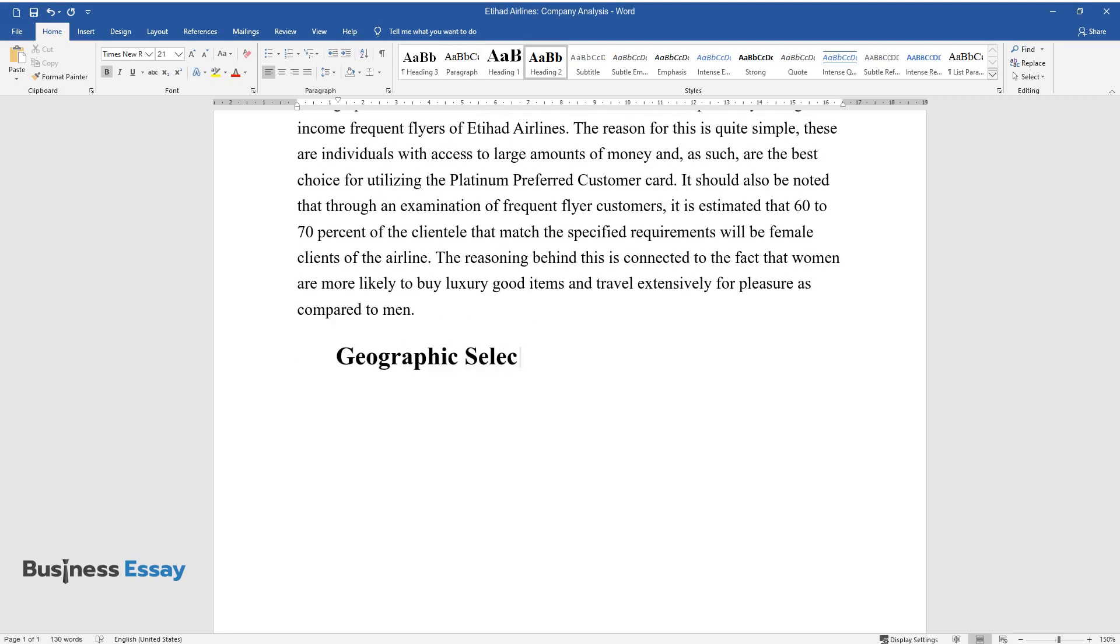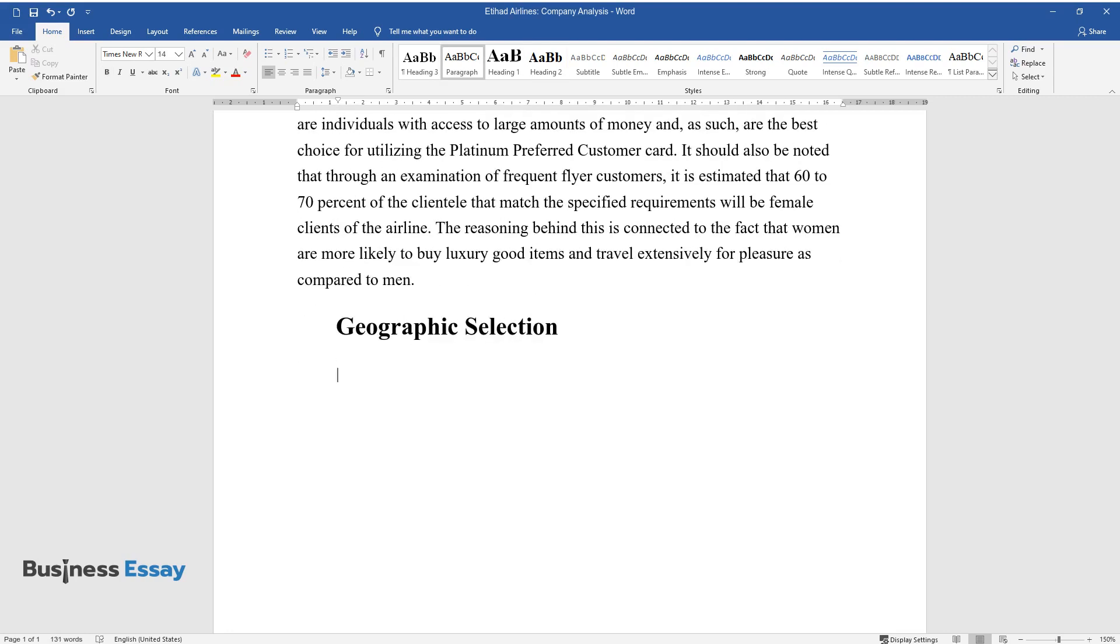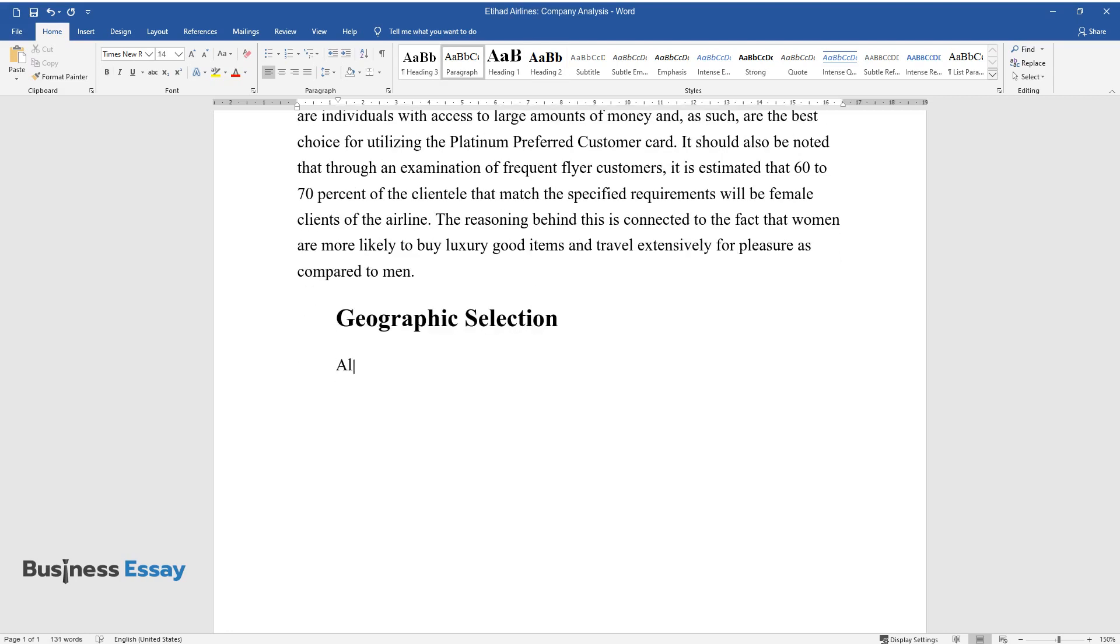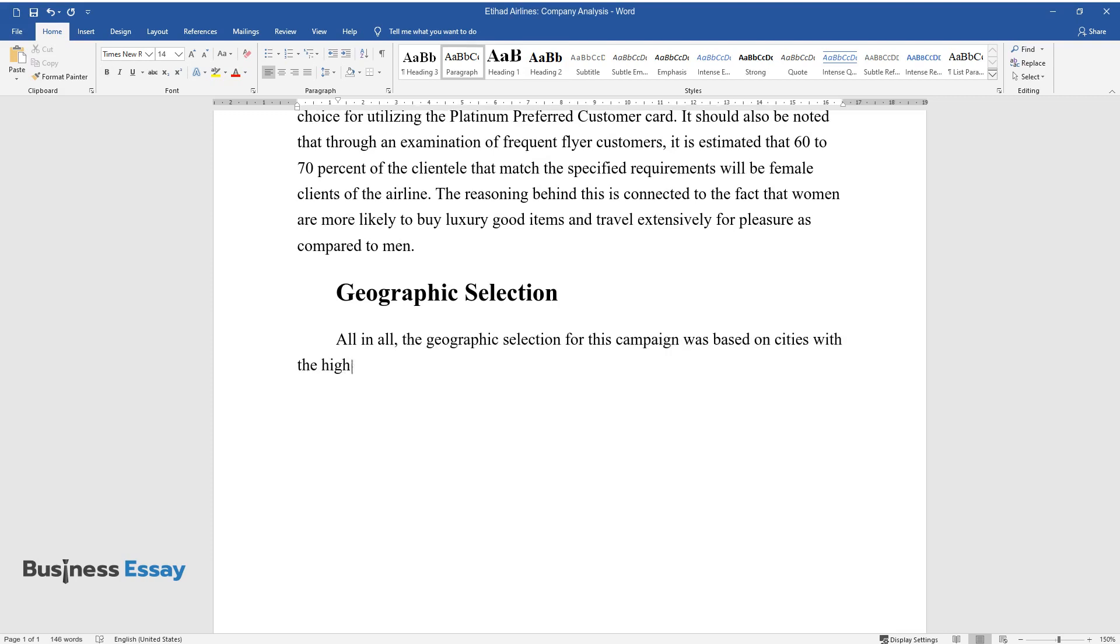Geographic Selection. All in all, the geographic selection for this campaign was based on cities with the highest standard of living from Etihad's selection of flight routes.